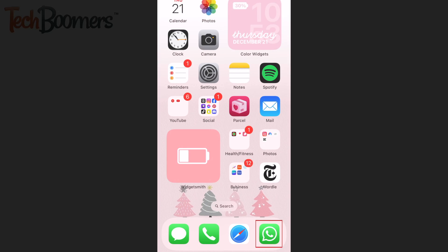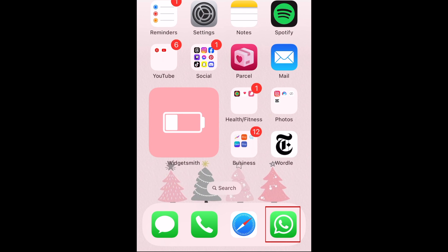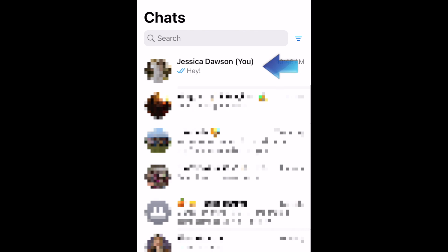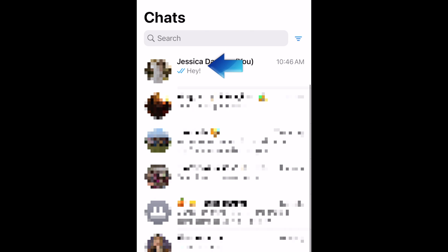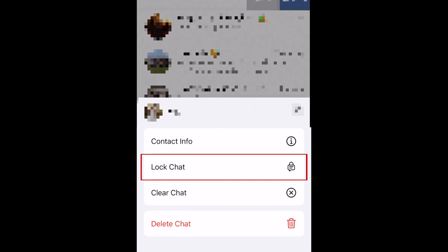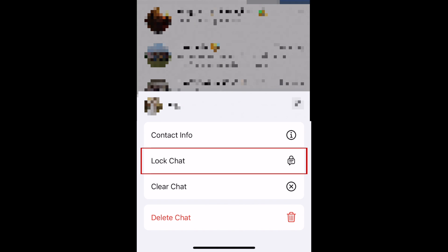To lock a chat on WhatsApp, first open the WhatsApp mobile app on your phone. Then find the conversation you'd like to lock. Swipe it to the left to reveal buttons on the right. Then tap More. From the options that appear, select Lock Chat.